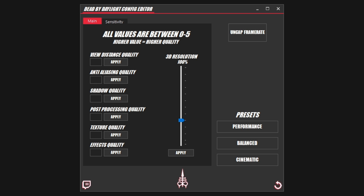Hello everyone, welcome back to another video. Here I'm going to be showing you the release of my Dead by Daylight config editor.